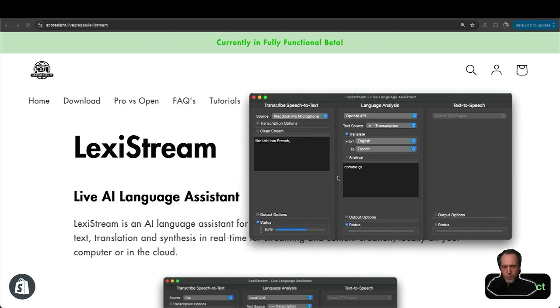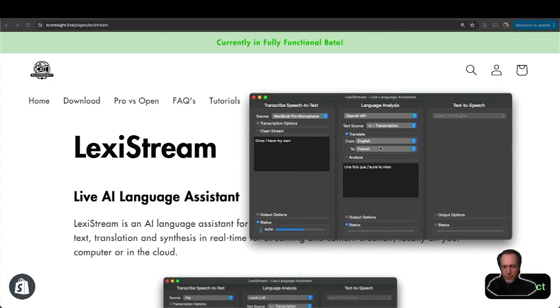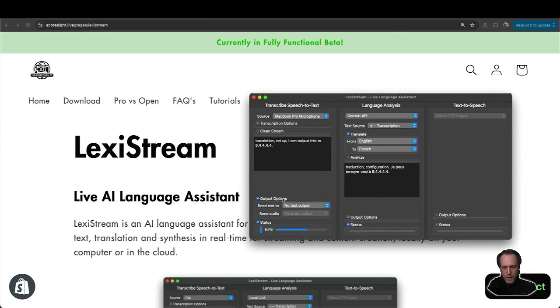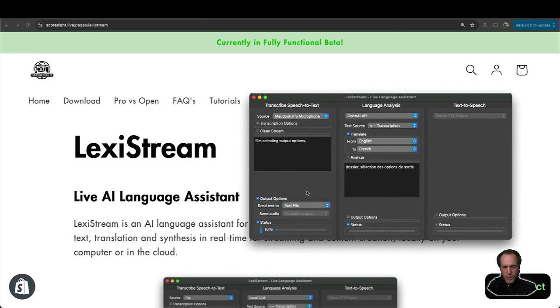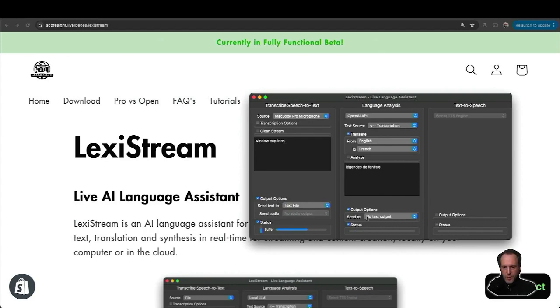With every new caption that comes in, it will be automatically translated. Once I have my captions or multilanguage automatic translation set up, I can output this to a file. Selecting output options here, I will send the text to a text file for the original captions and I will also send my translated captions into another text file.